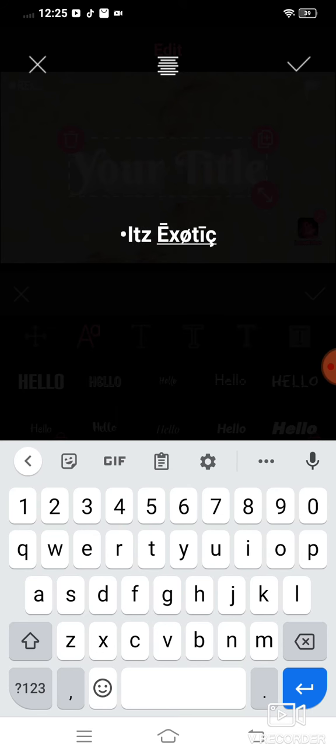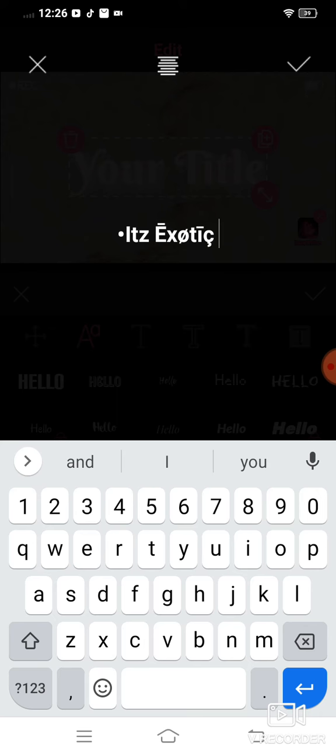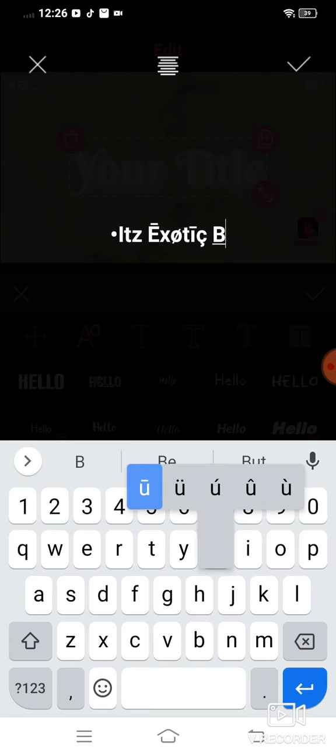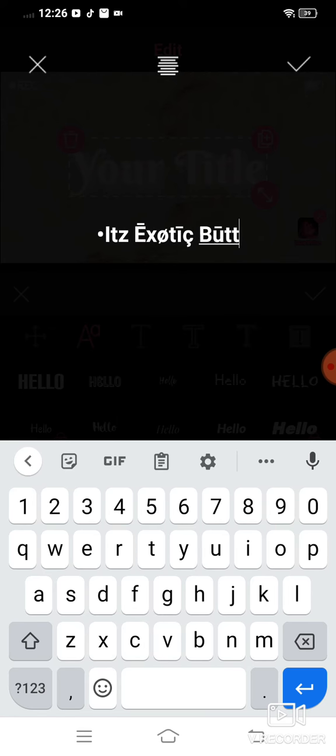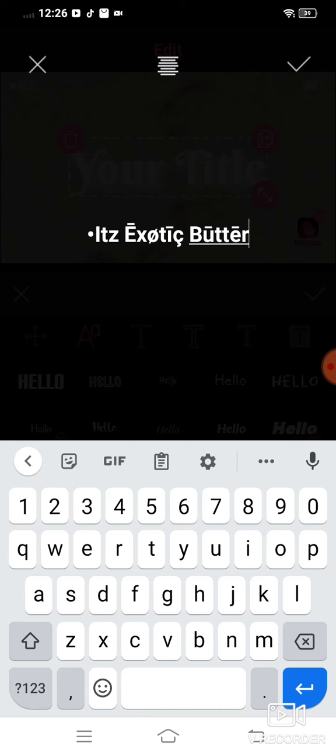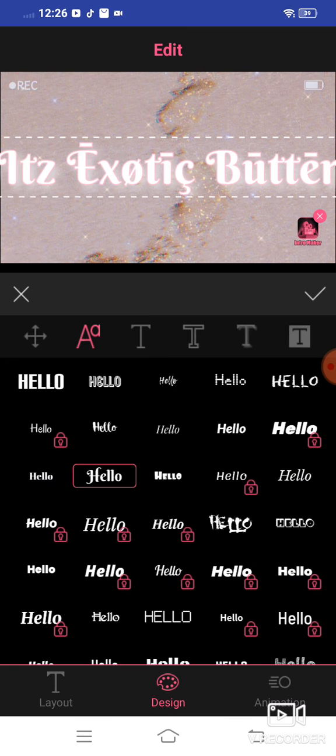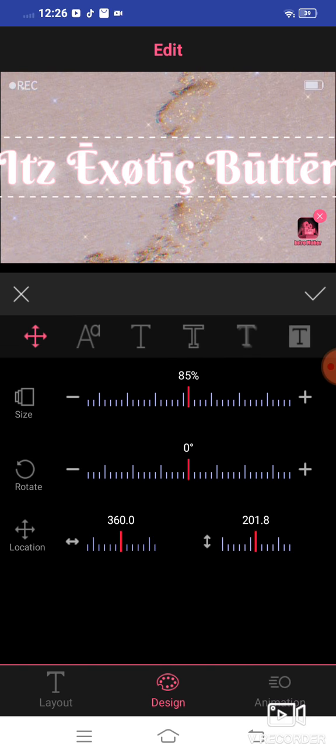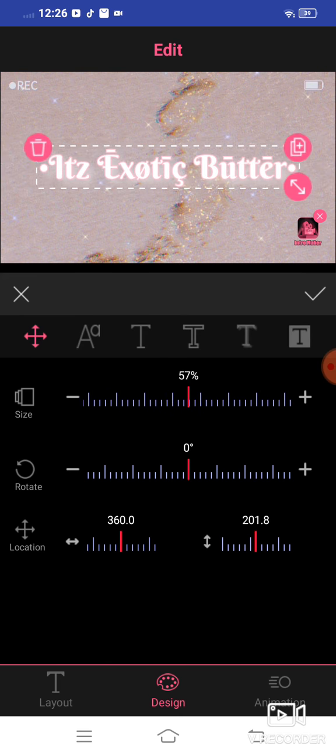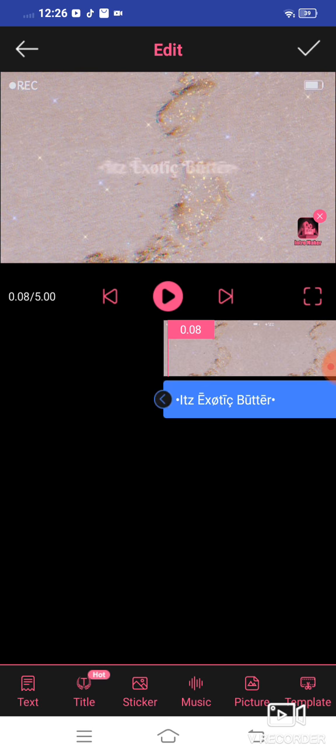Good. There you go. And then... other. There you go.